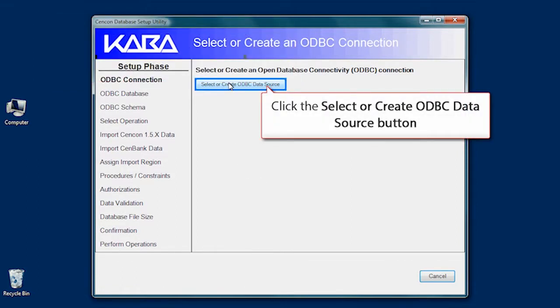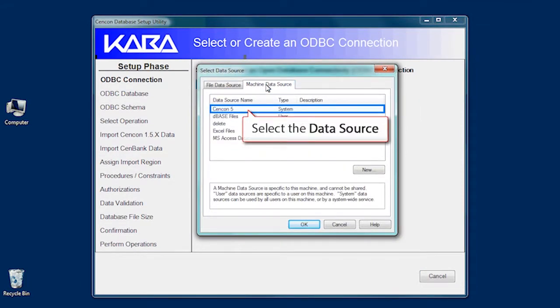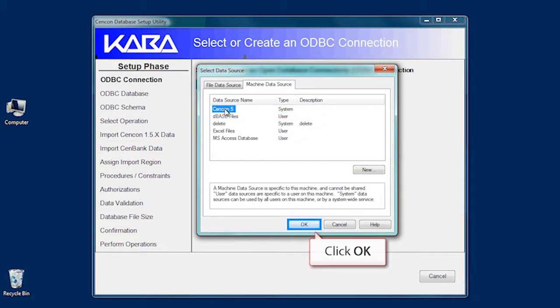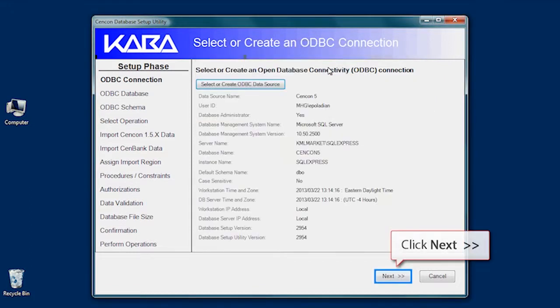Click the Select ODBC Data Source, and then select the Machine Data Source tab. Select your database and click OK. Click OK again, and then Next.